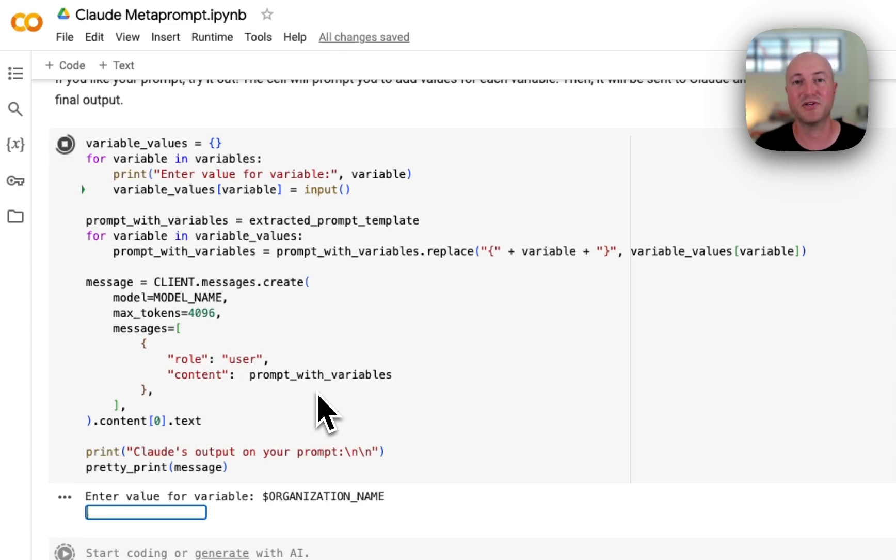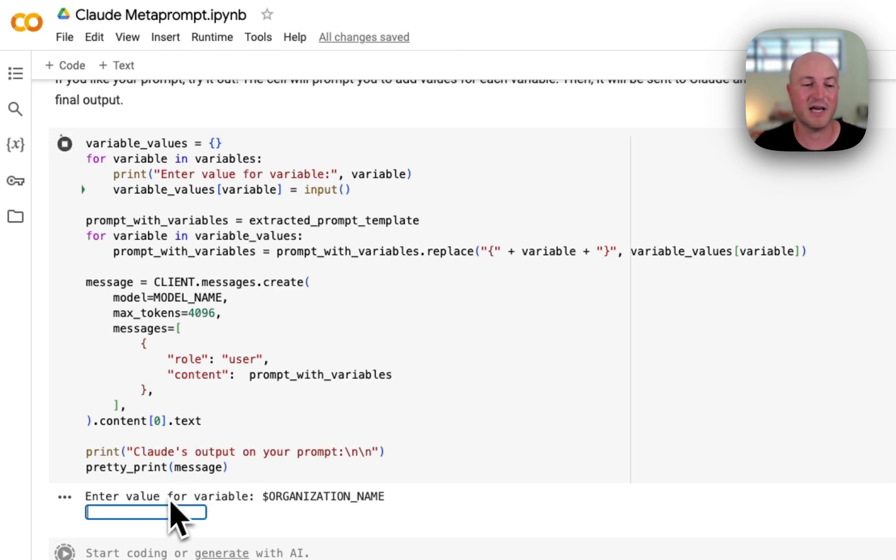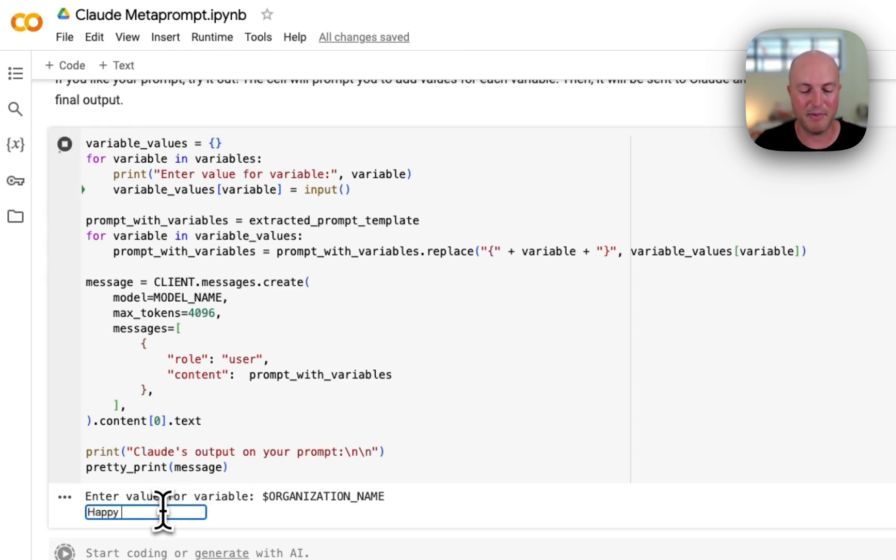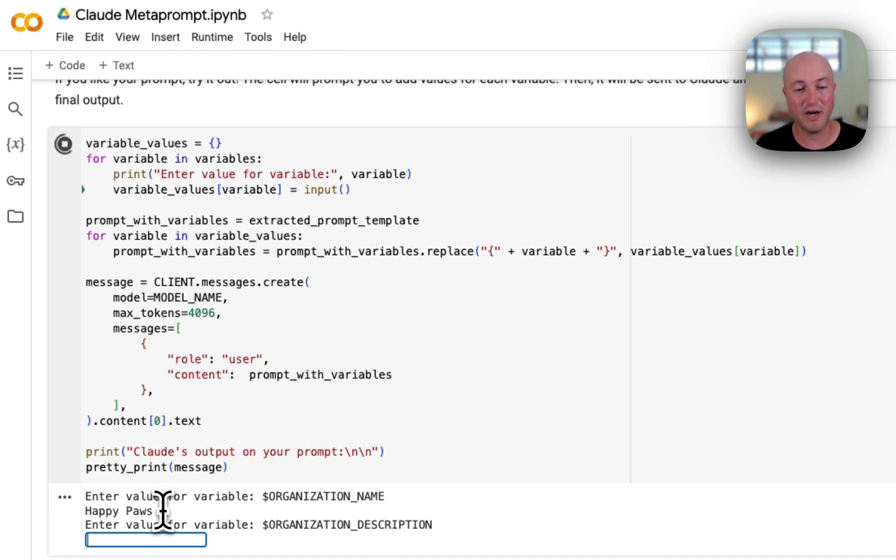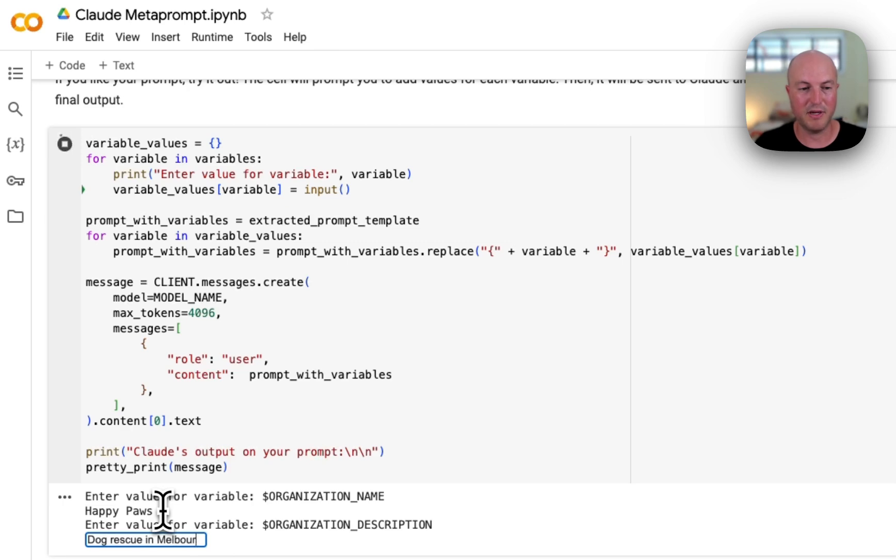...but it's actually asked what is the organization's name? So we're going to call it Happy Paws. Let's see if it's going to ask for something else. Organization description—so we're going to say 'a dog rescue in Melbourne, Australia.'